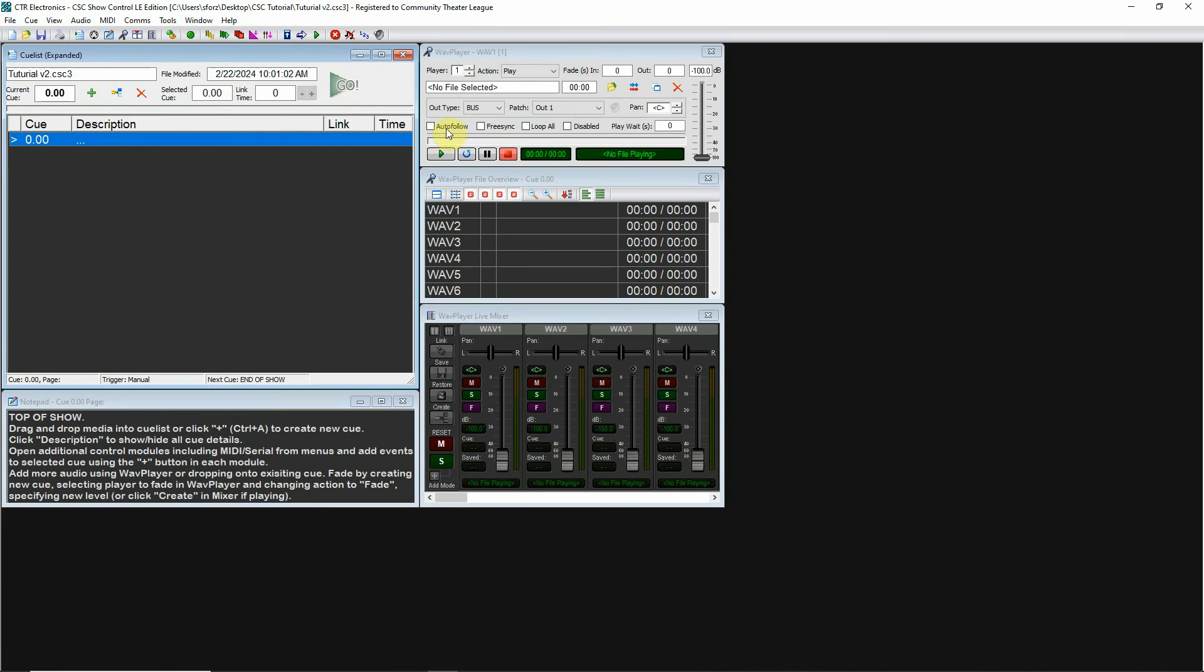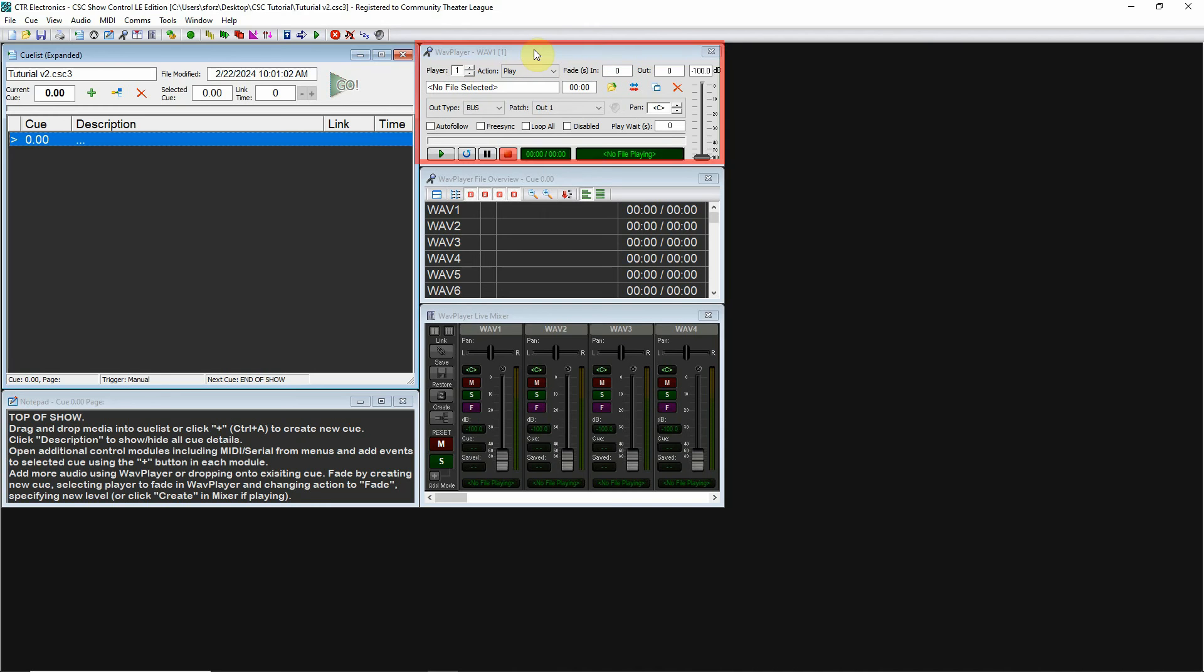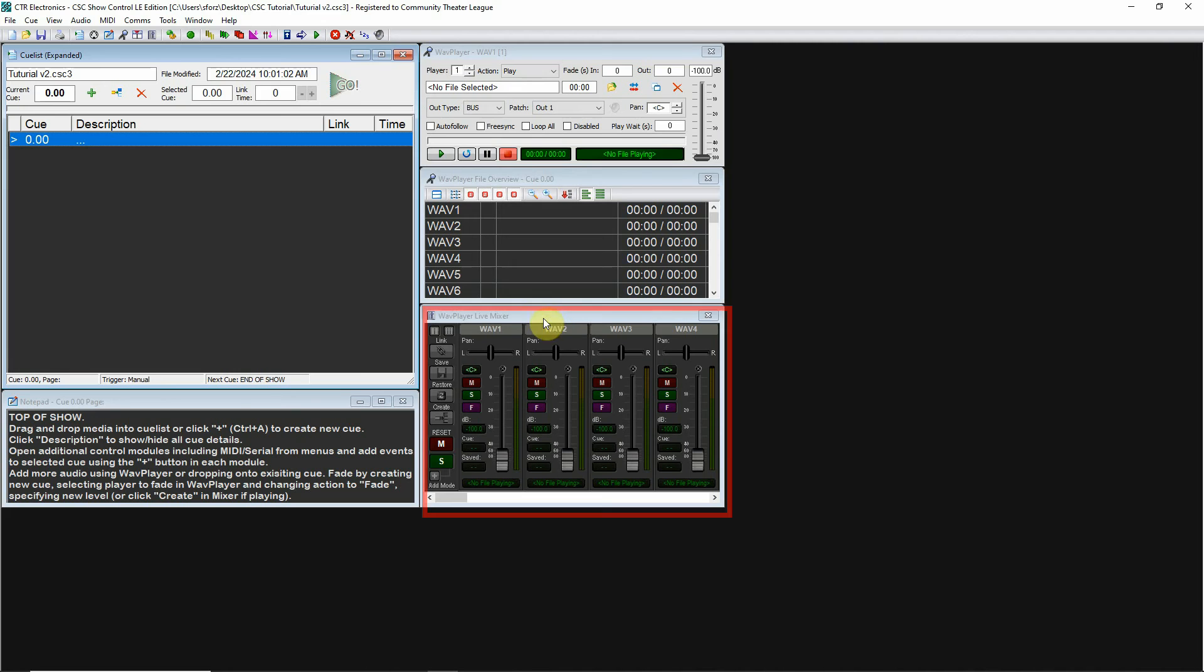Typically, when the program starts in default mode, you'll come up with these five windows. You have your cue list, your notepad down here which is associated with the cues, a wave player at the top, wave player file overview, and wave player live mixer.